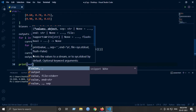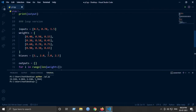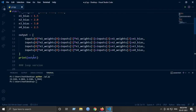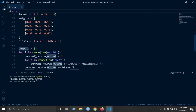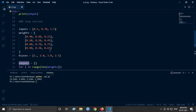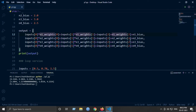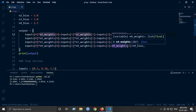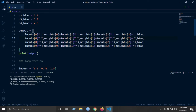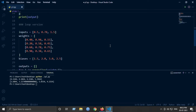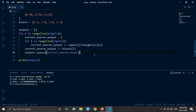Now we print the outputs, which should be the same as the manual version since we just converted it to a for loop. There was a mistake — I used addition instead of multiplication by mistake. Changing it to multiplication, our output will be the same. Let's run it.